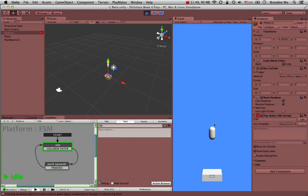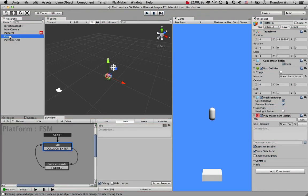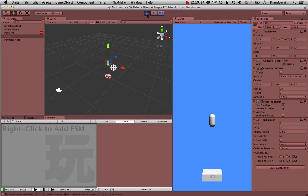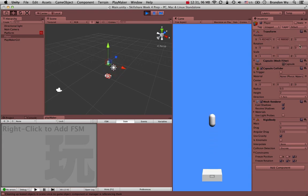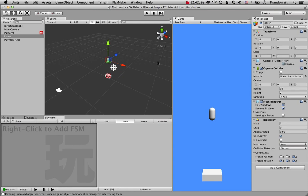We have the platform working — the player jumps up automatically. But notice the player is now rotating. That's because we didn't limit the Z rotation in the Rigidbody constraints. Let's freeze the Z rotation now. There we go — the Z axis and rotations stay at zero. Make sure you do that if you see the player going all over the place. Let's move on to the next video.